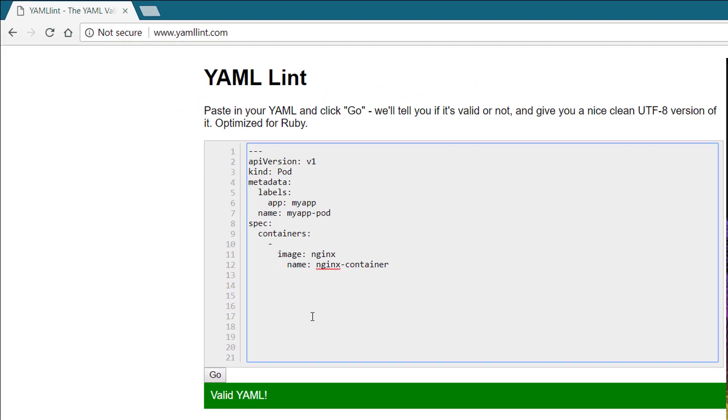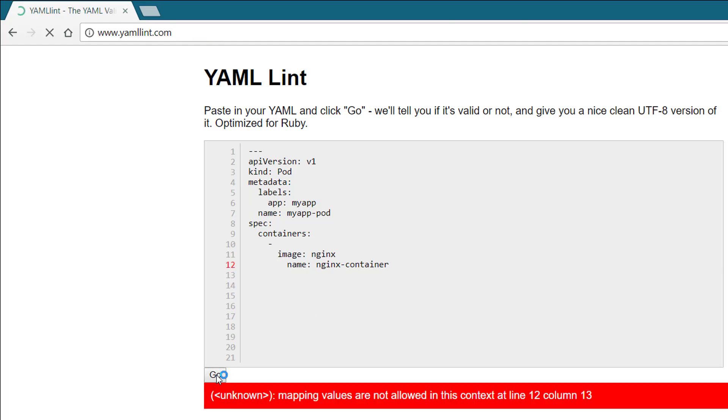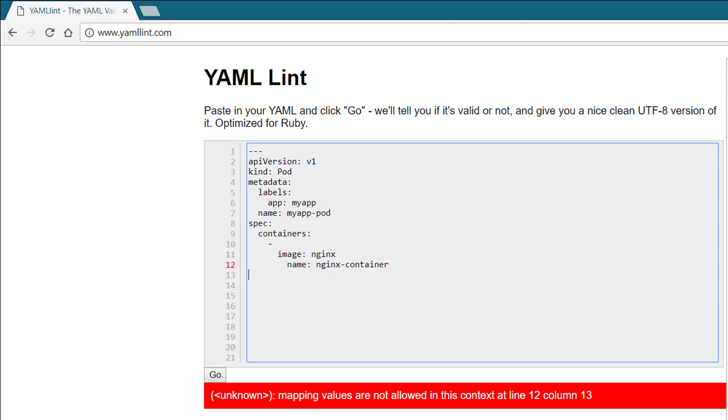I'm just going to simulate an error by putting an extra space in an unneeded position. When I click on Go, it actually tells you where the error is, on which line it is. This is actually really helpful for beginners in working with YAML. It helps you validate your YAML file before you actually use it.